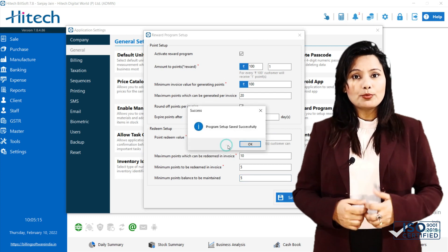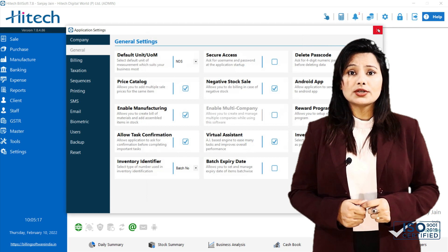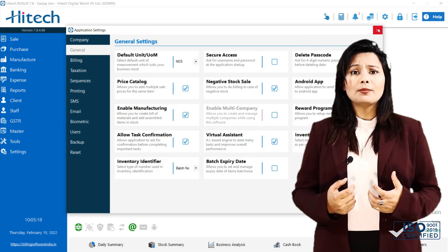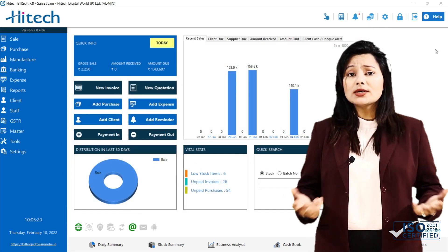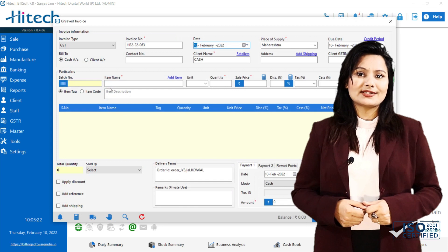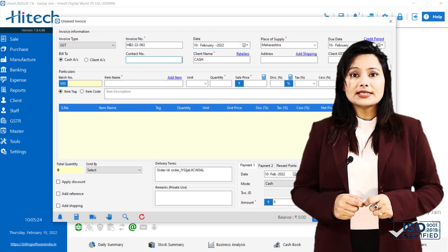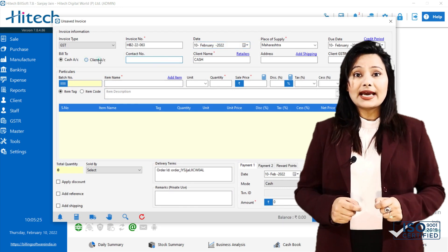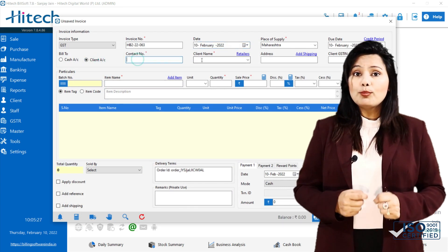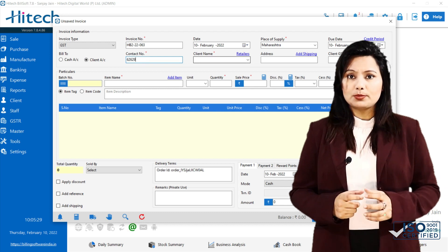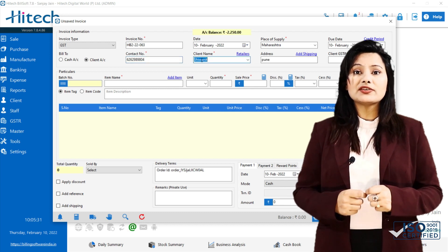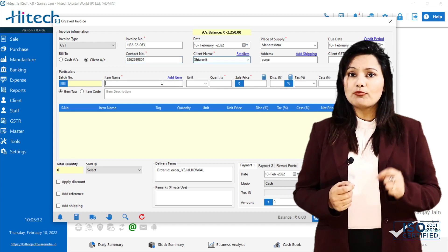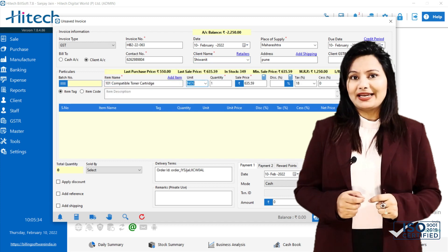After reward program setup, the next question which will come in our mind is how customer will earn and redeem points. Now we will create an invoice and generate points. All points are linked with customer account and customer may receive message of point generation with point balance.